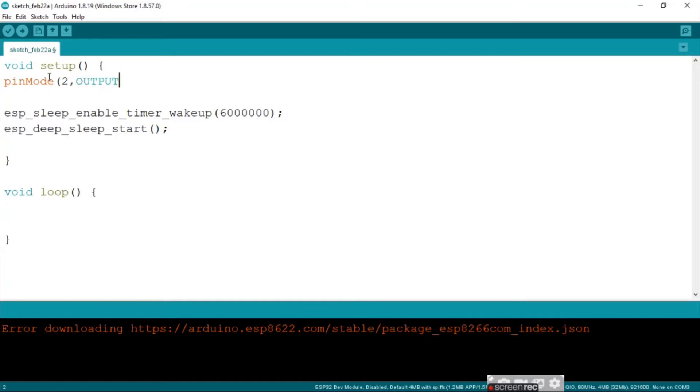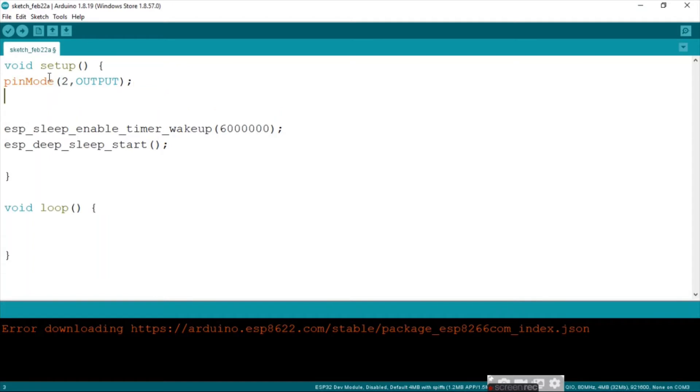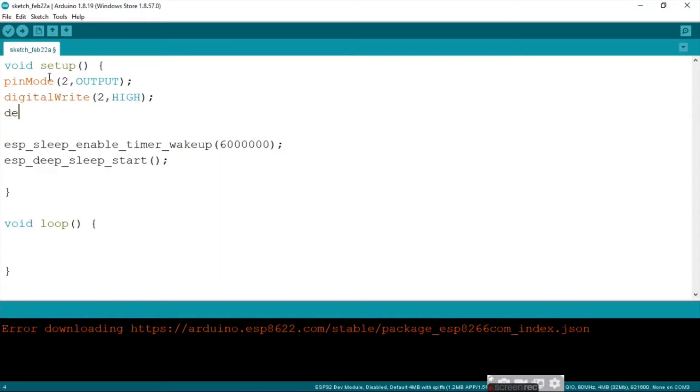Next up let's do a pinMode up here, pinMode 2 and we declare it as an output. Next up we are going to say digitalWrite, pin 2 high, because everything we are doing in sleep mode stays in the void, because it won't be looping.